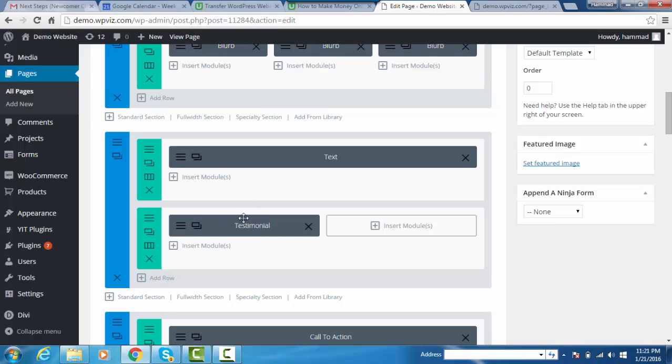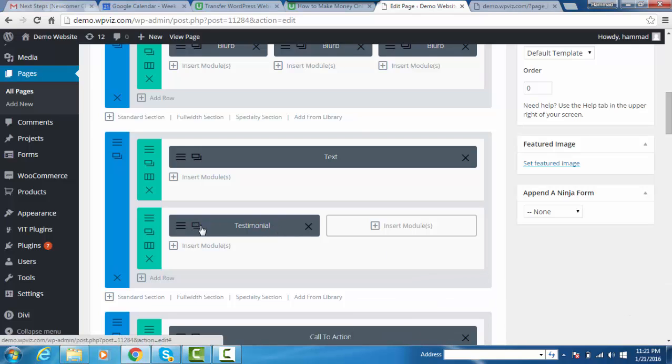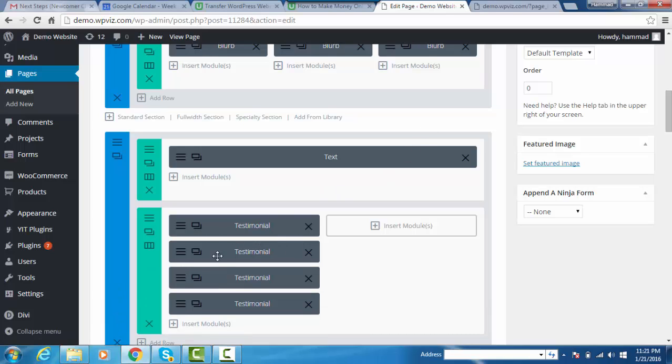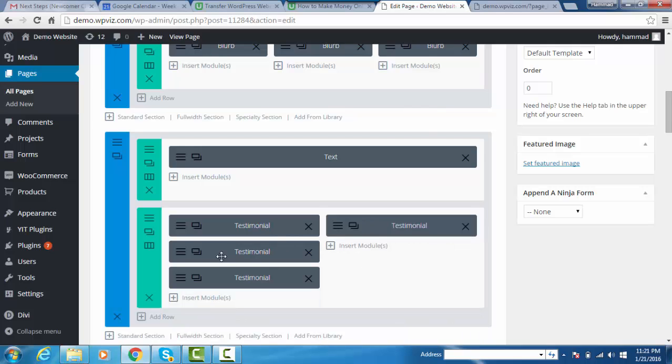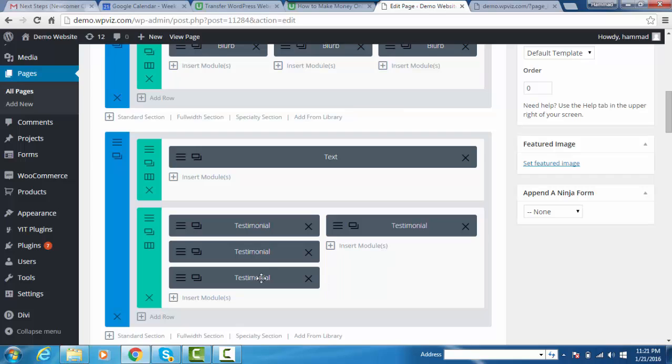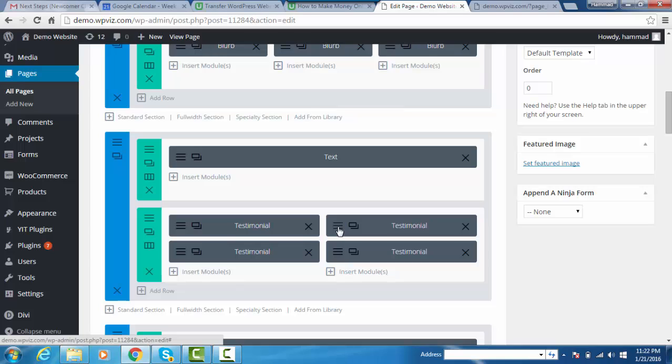To save time, I will make four copies of that testimonial, as we want to display four testimonials on the home page. Move one to the next column and another one below in the second column. Once done, it's time to change the contents and images.